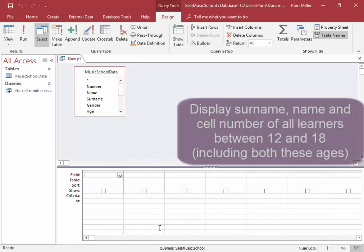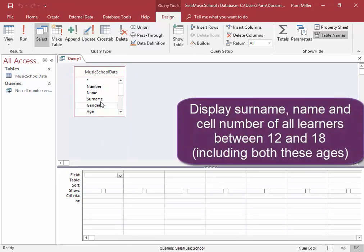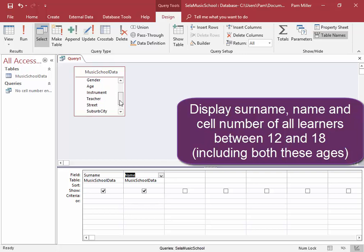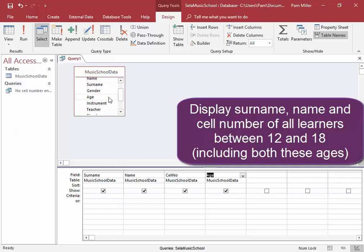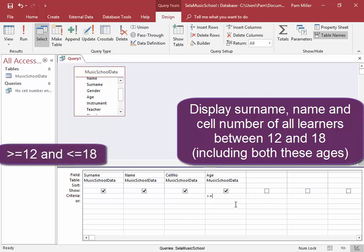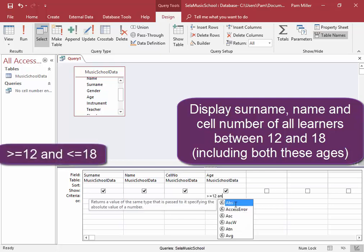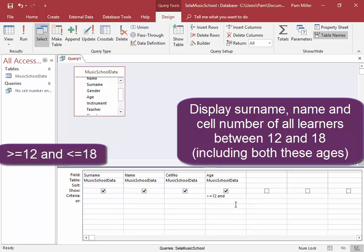We need to display the surname and name and cell number of all the learners between 12 and 18, including both those ages. So I need the field age. The criteria are going to be greater than and equal to 12 and less than and equal to 18.